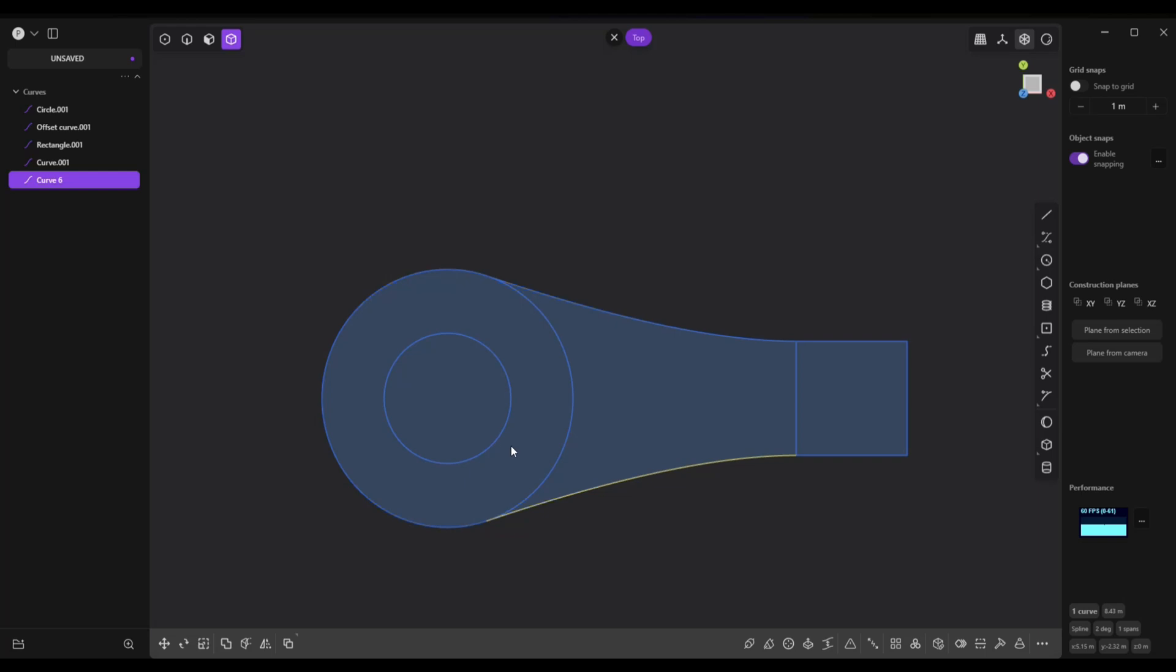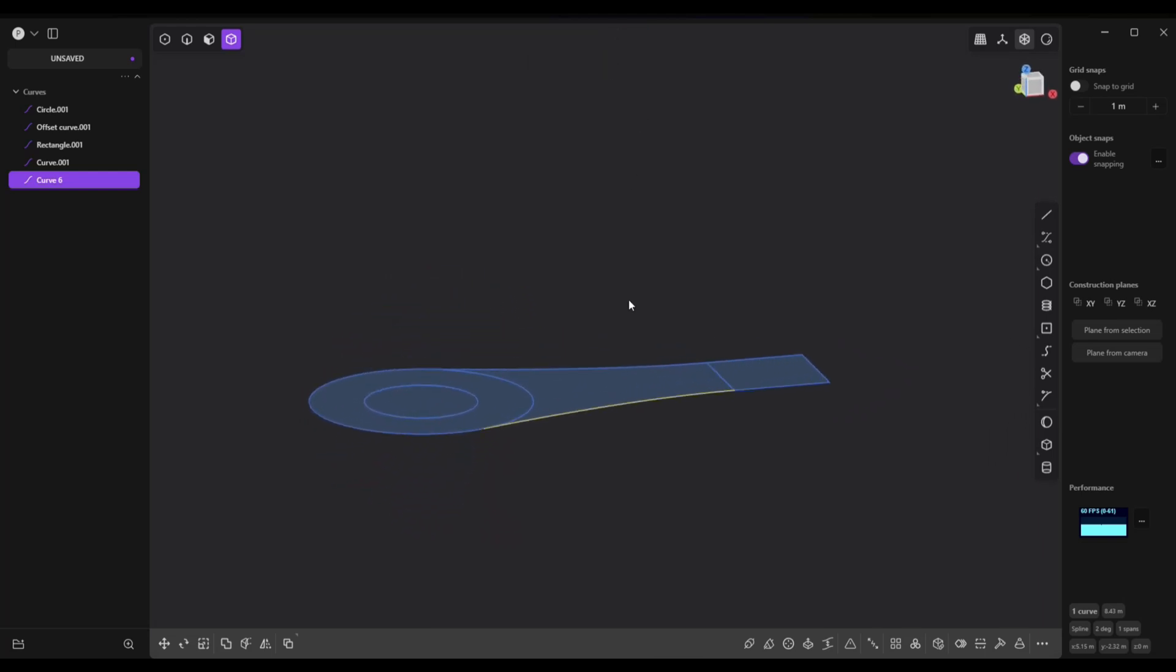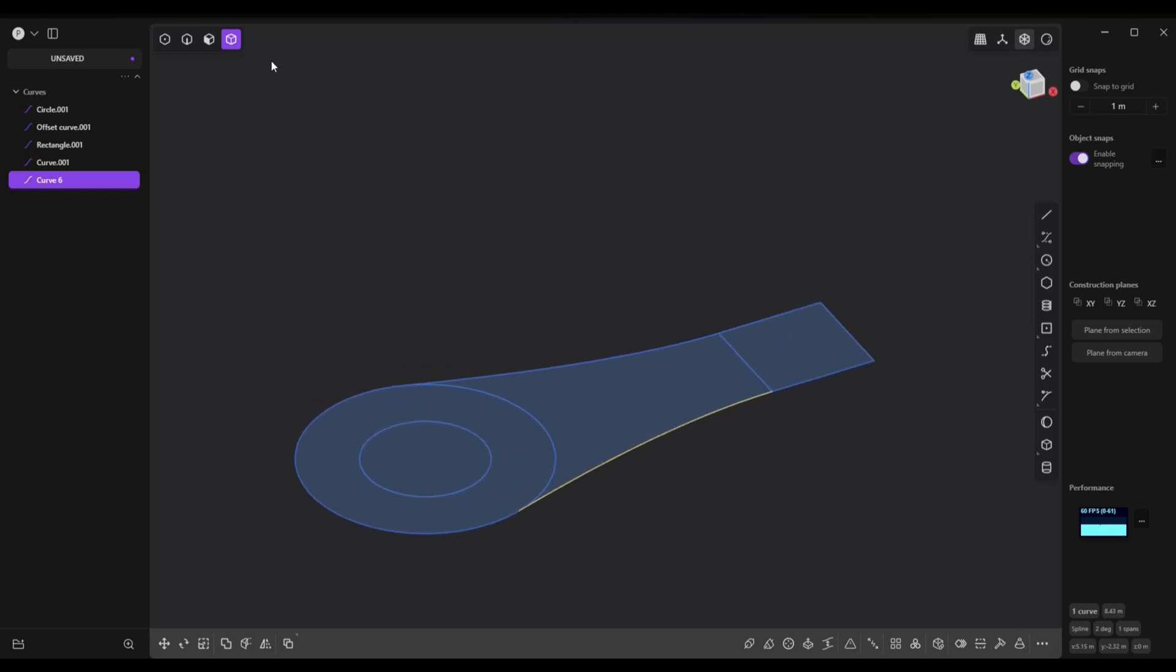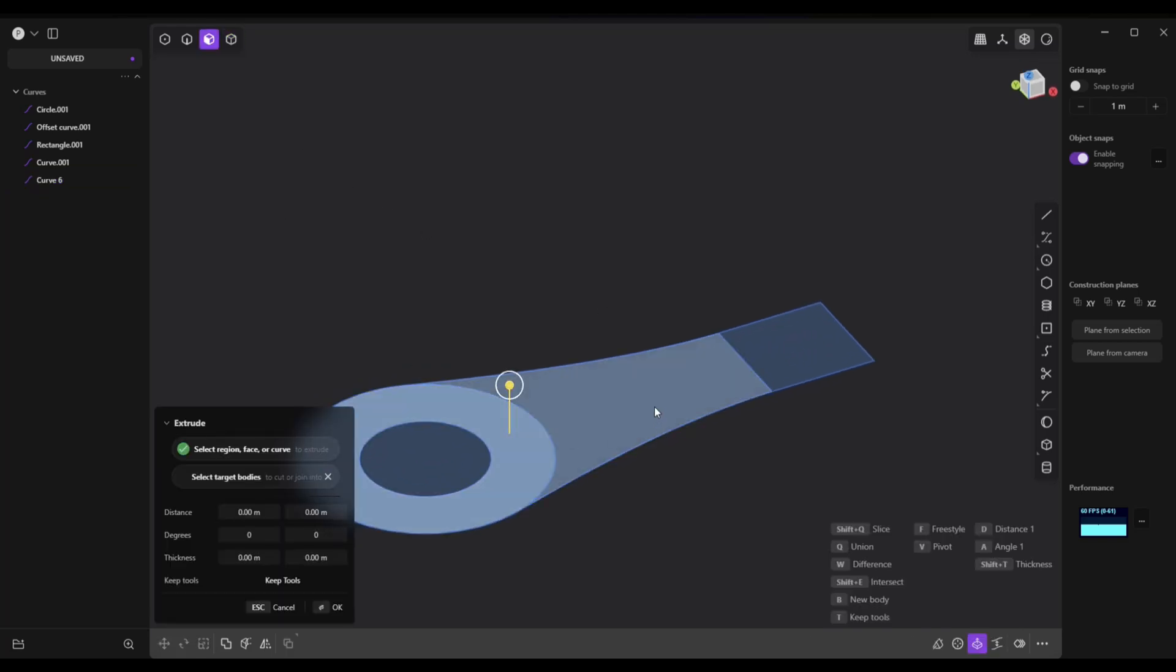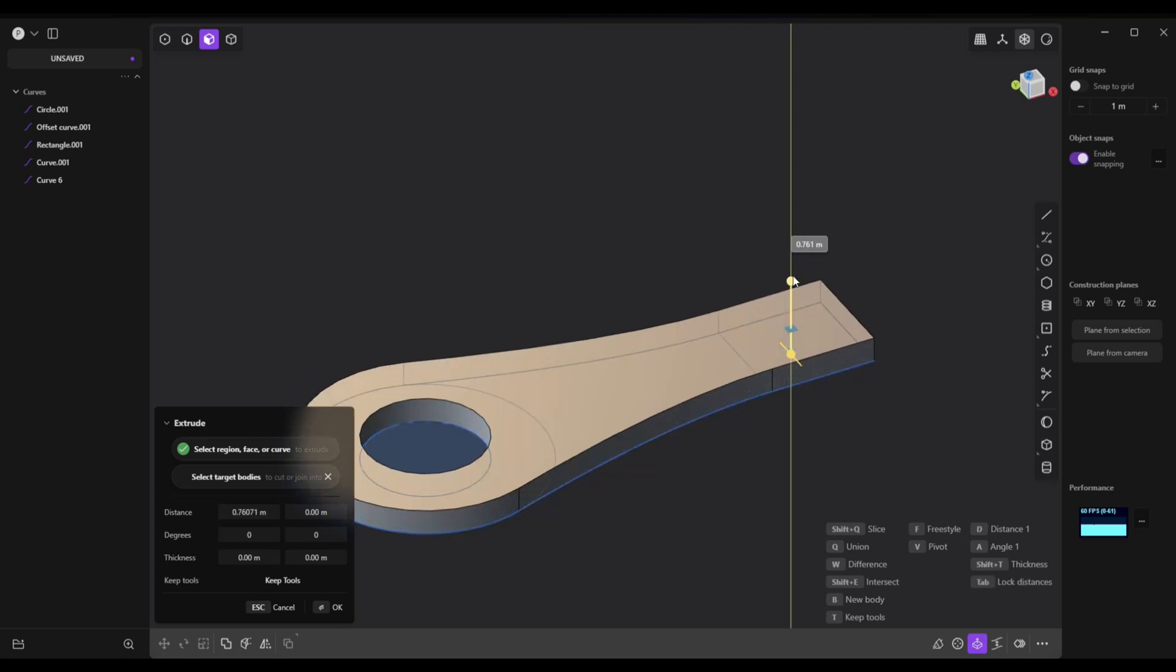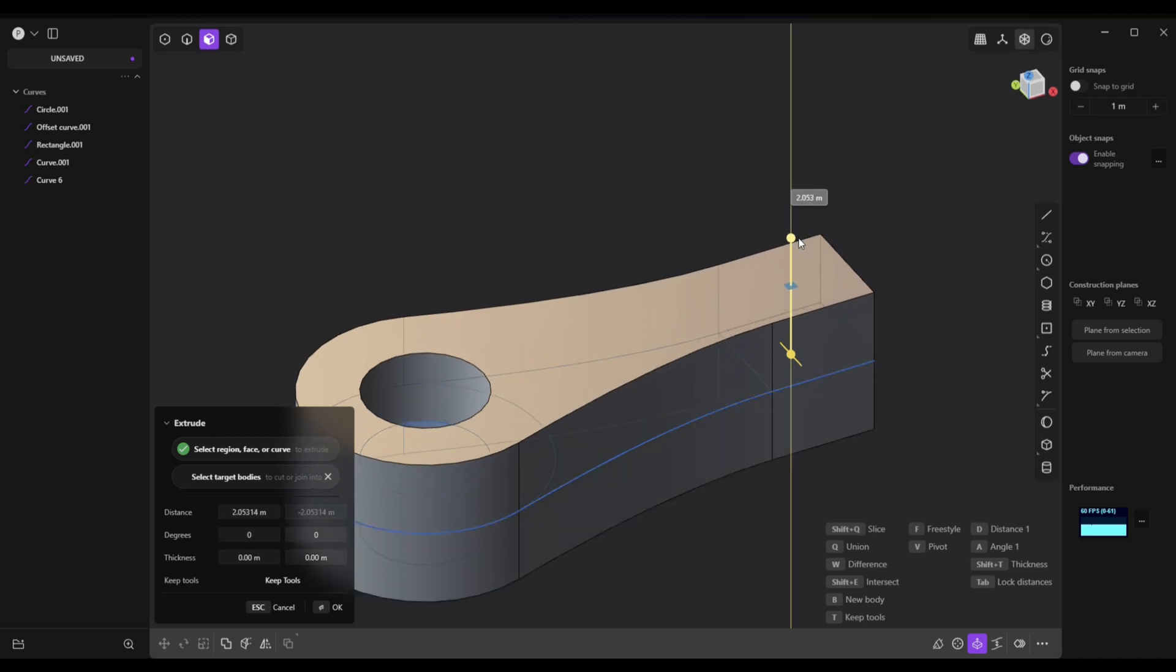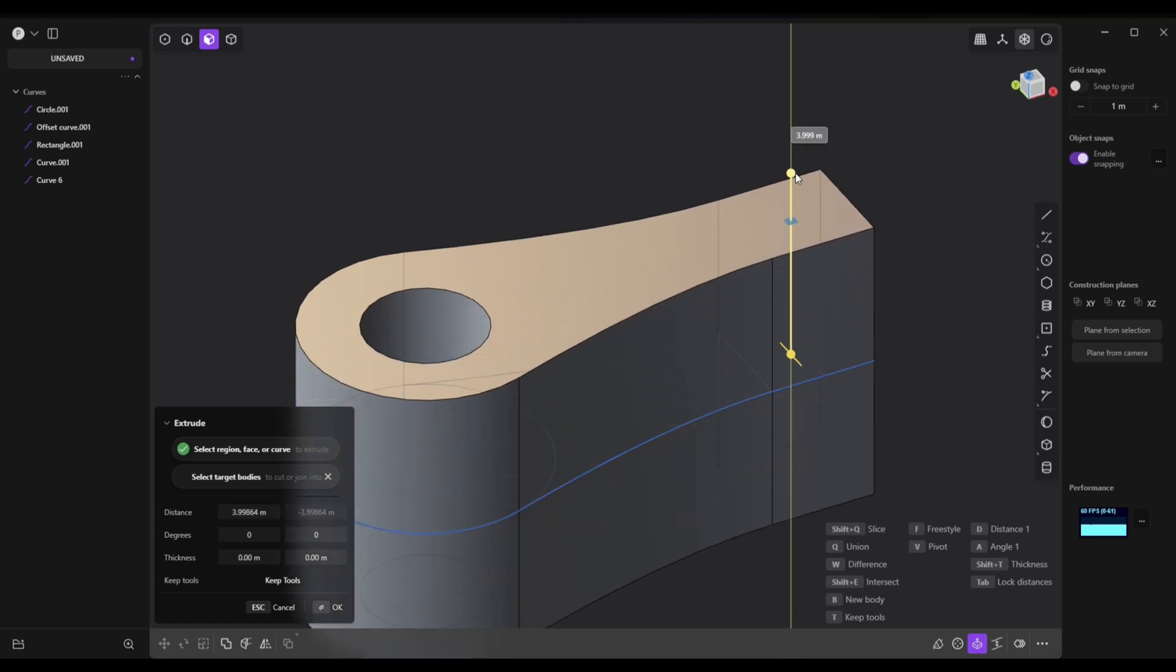Okay, now we want to extrude this. So let's get rid of this top view right here and we're going to make sure we're in face mode and we're going to click on this, we're going to shift click on this and shift click on this. And we're already in extrude so we're going to pull this up and we're going to hit the tab key while doing that so it's going to go both ways. So now we've got something looking like this. Click on okay, there you go.